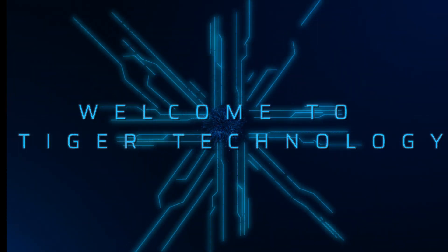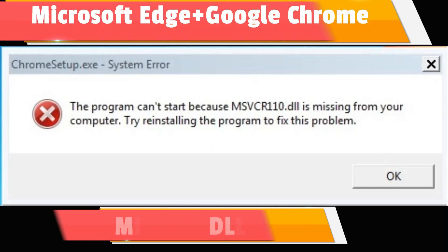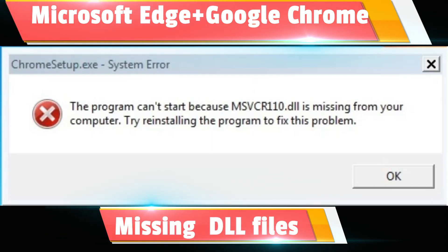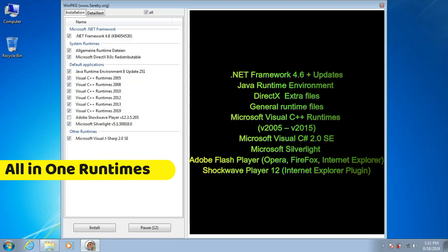Welcome to Tiger Technology. Microsoft Edge and Chrome browser applications failed to start because msvcr110.dll was not found.